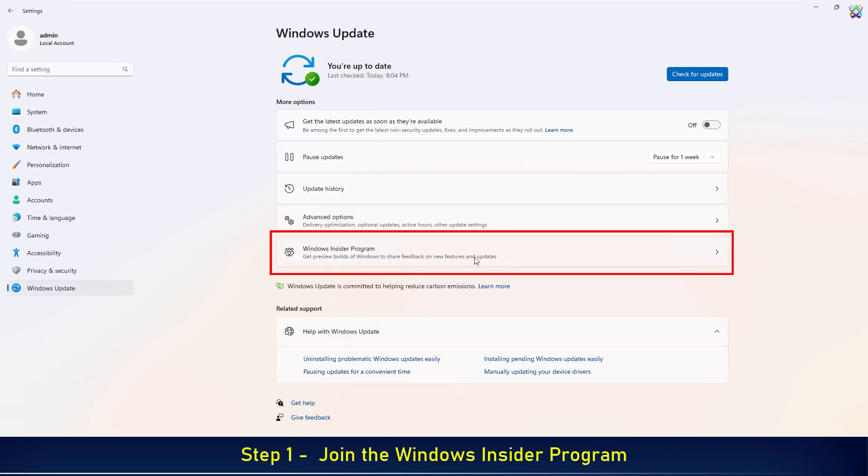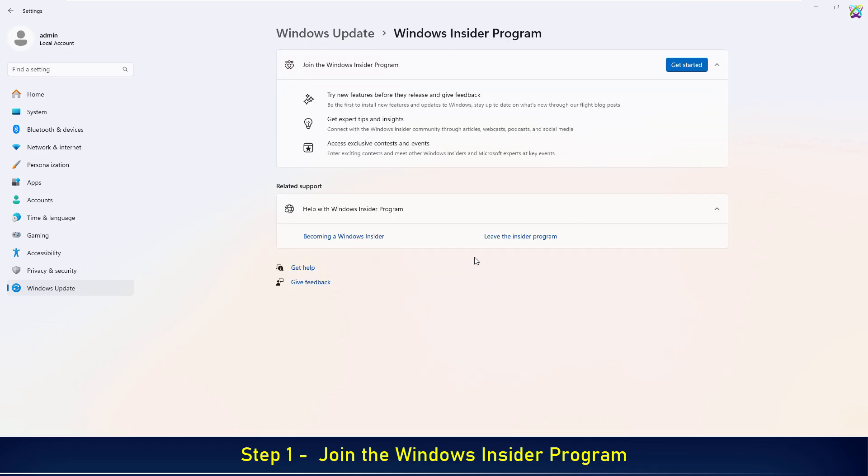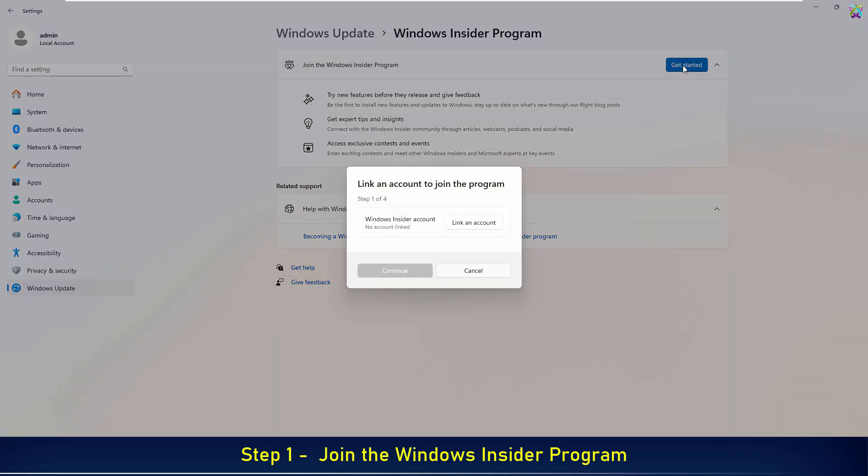Then, select Windows Insider Program to begin the registration process. Here, click the Get Started button to begin joining the Windows Insider program on your device.